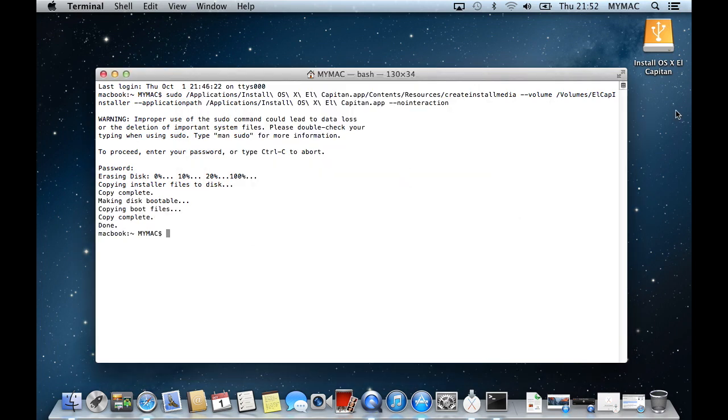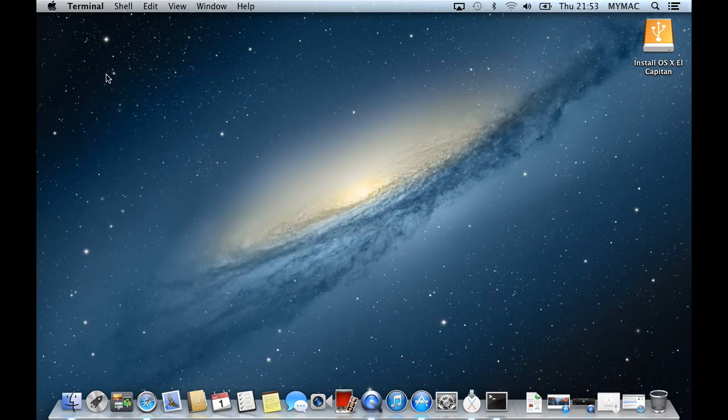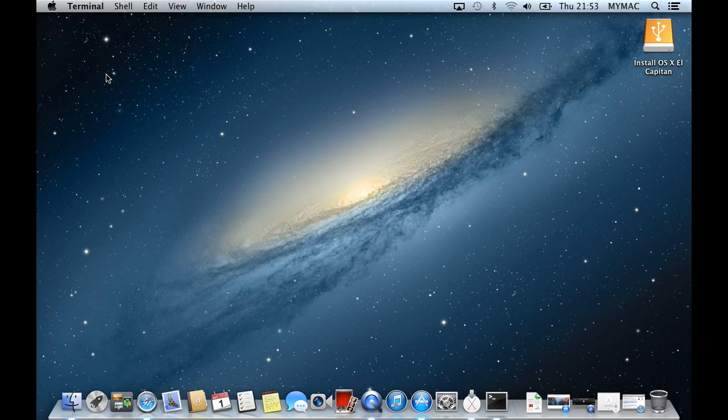Once it has finished, it will tell you that it's done and you can close the terminal box. And you now have a USB stick with El Capitan installer on it. You can either install it by booting up off it or plug it into the Mac and run it straight from the desktop.